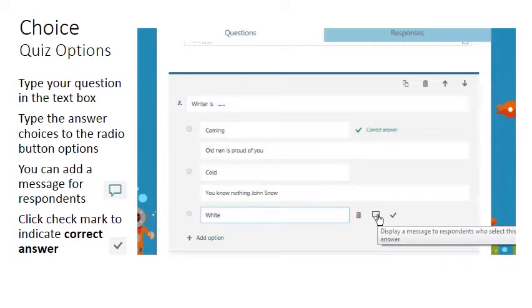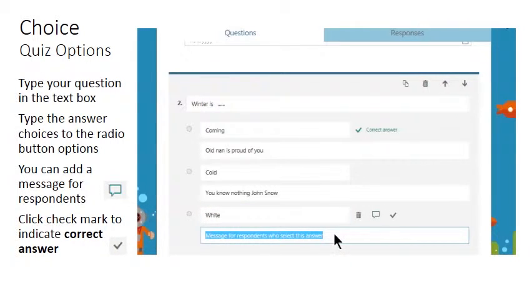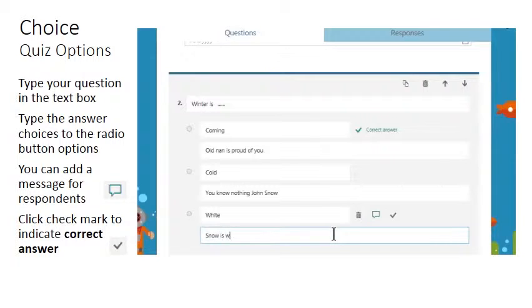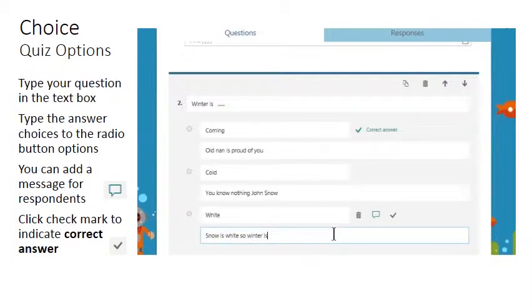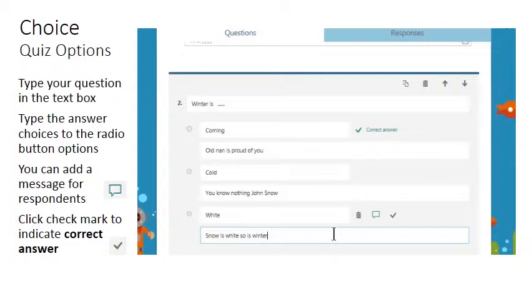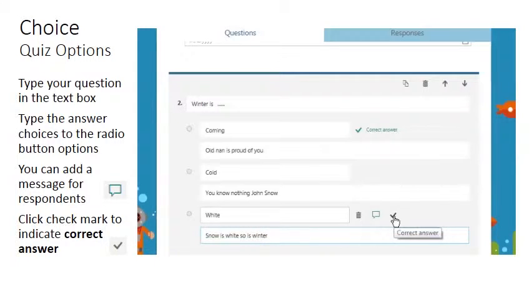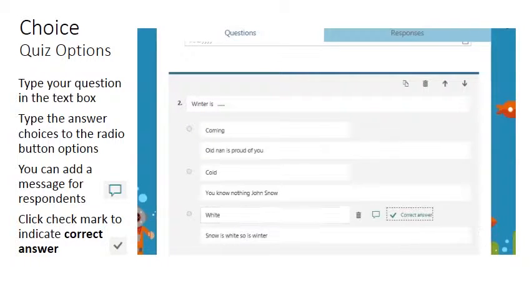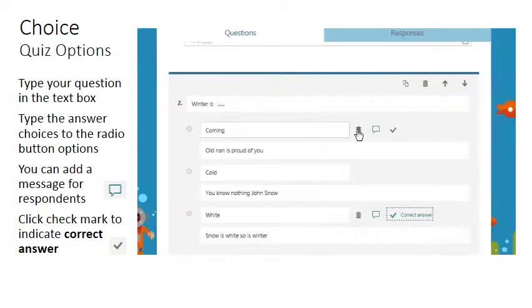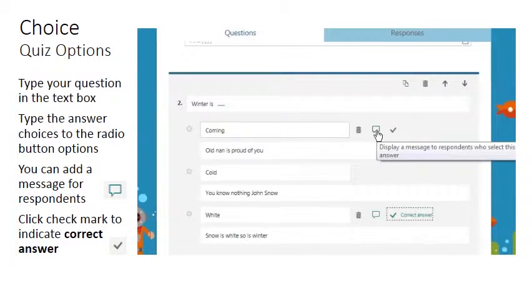And we may display a message. Kind of worded that the wrong way around, there we go.